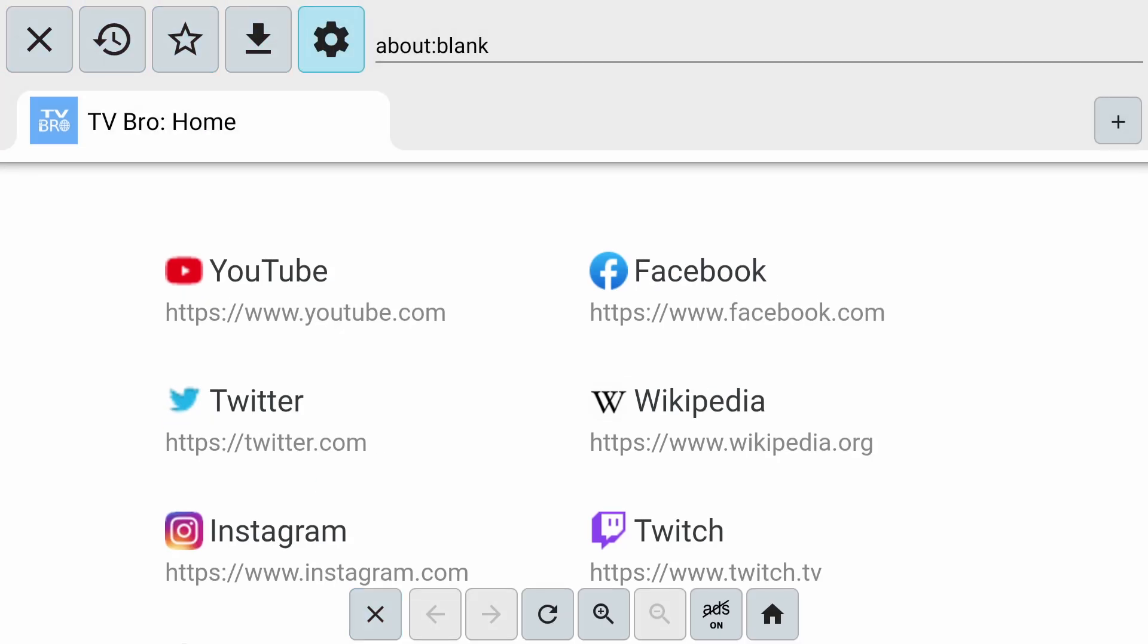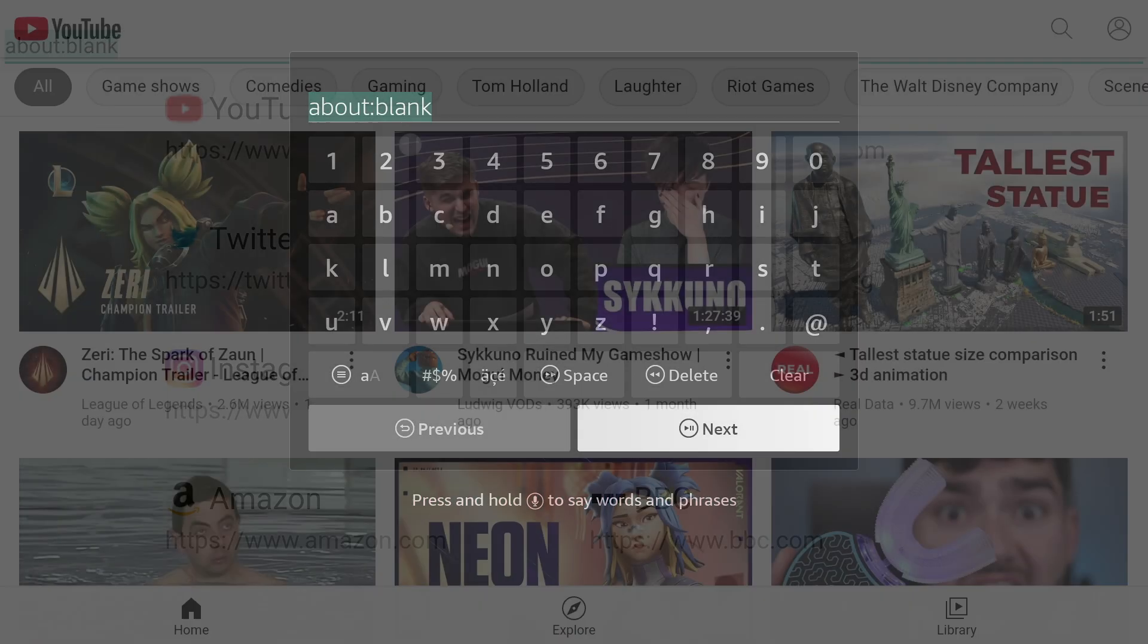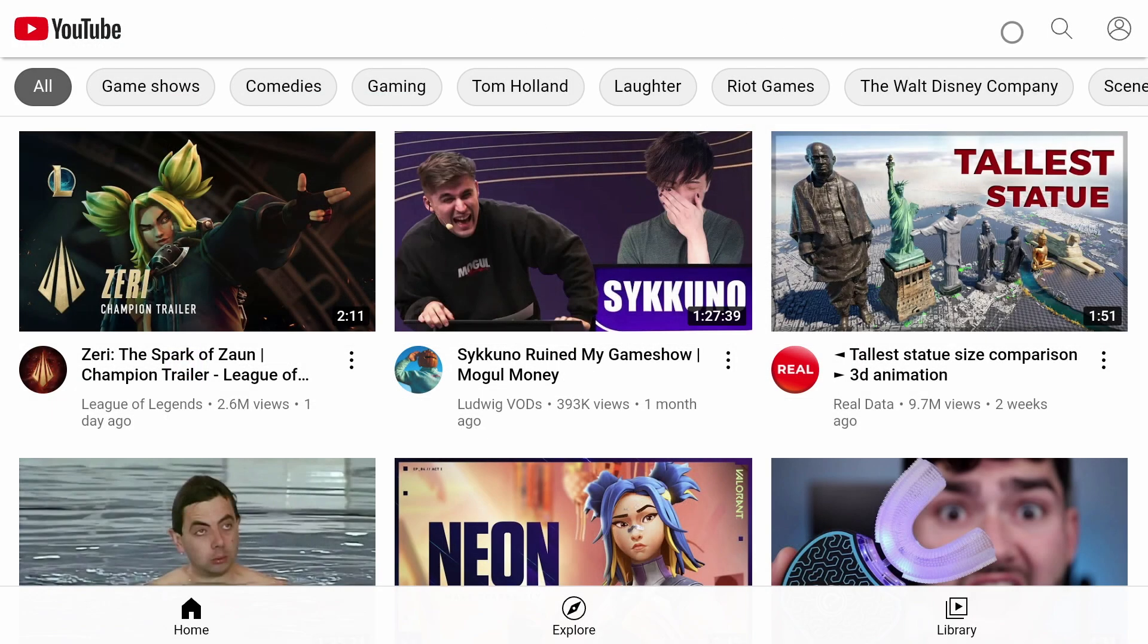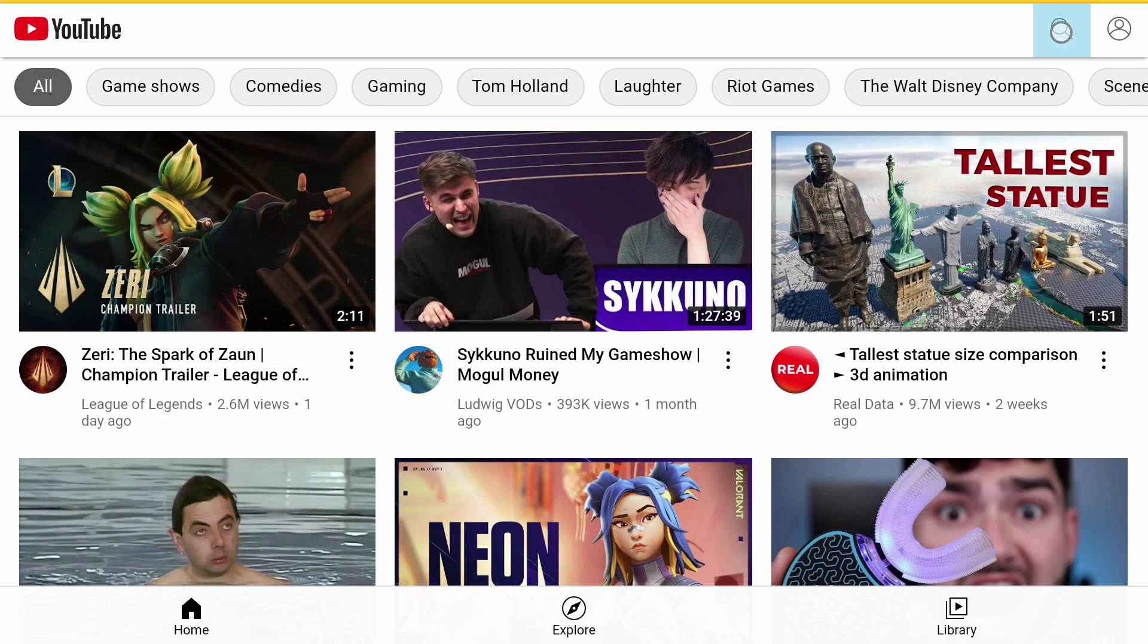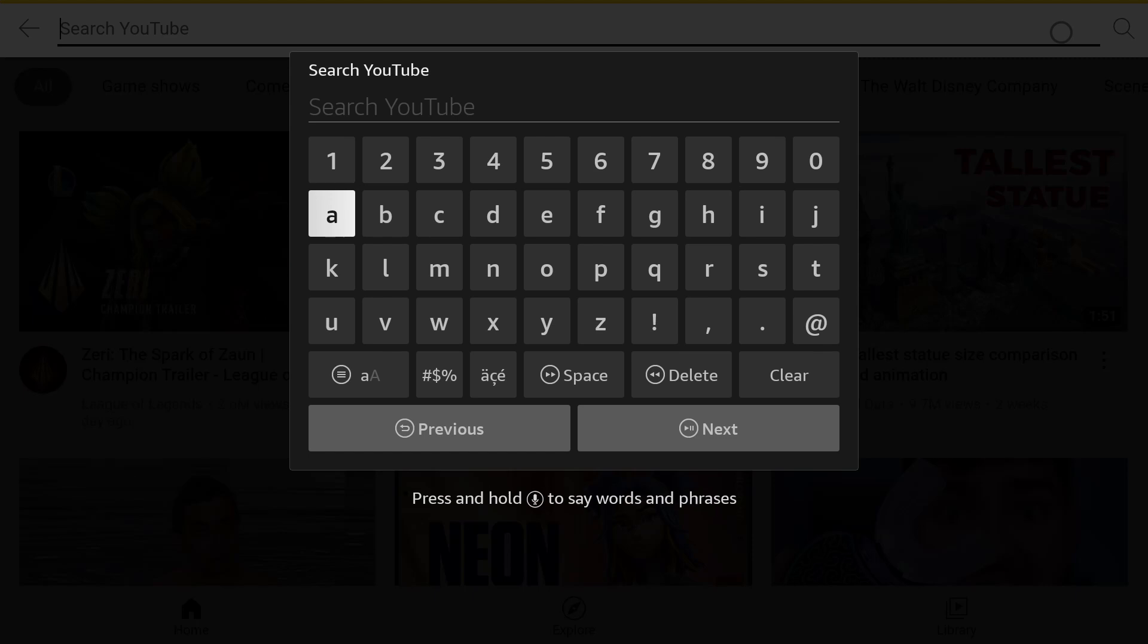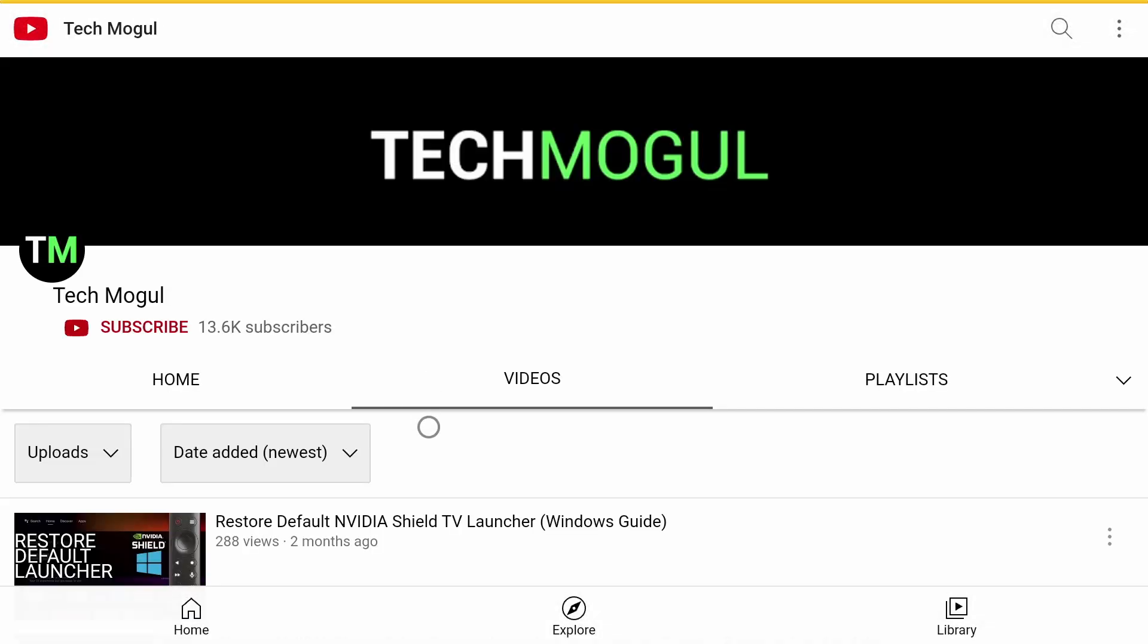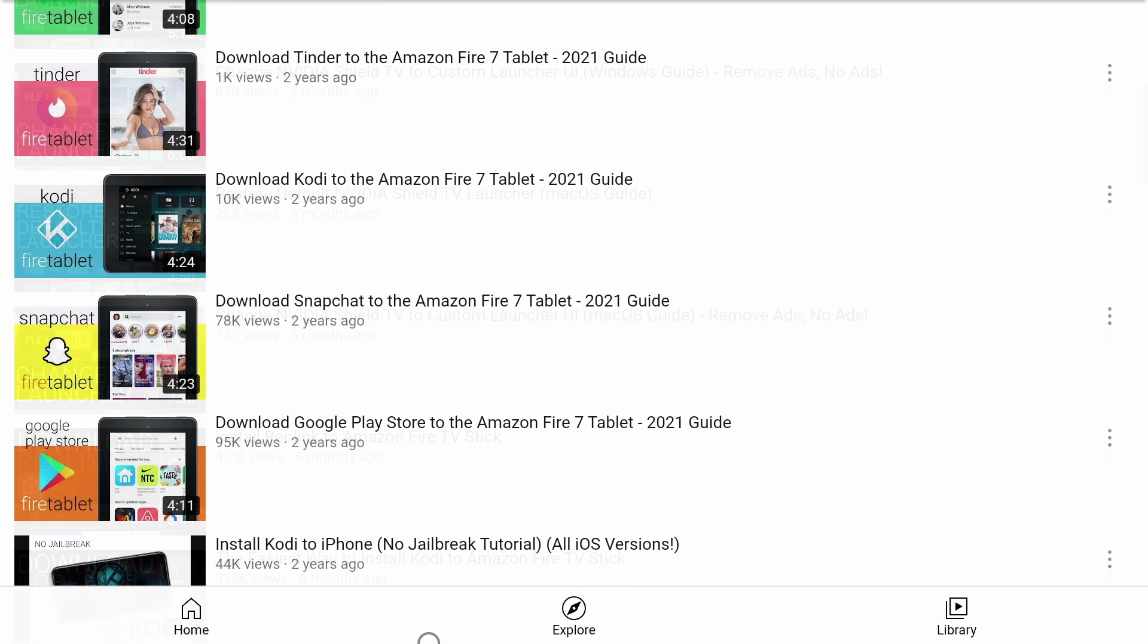TV Bro in my opinion is the best web browser for the TV because you can control the entire web browser with just a remote. You do not need to connect a mouse or a keyboard. You can also stream videos and download files through TV Bro.